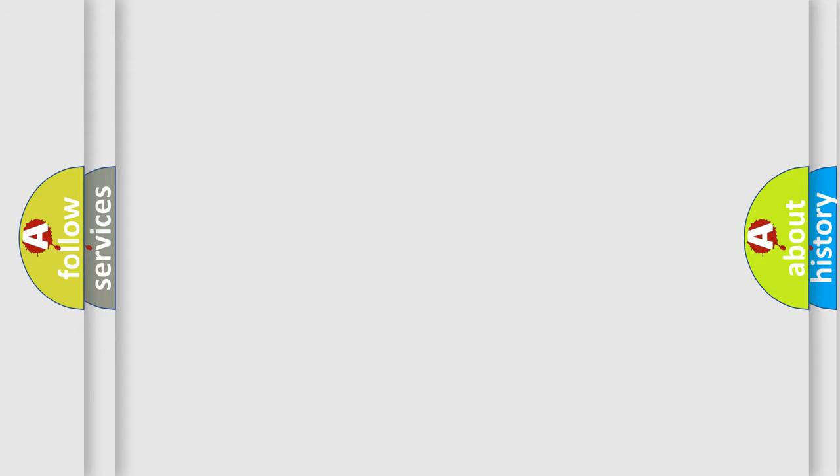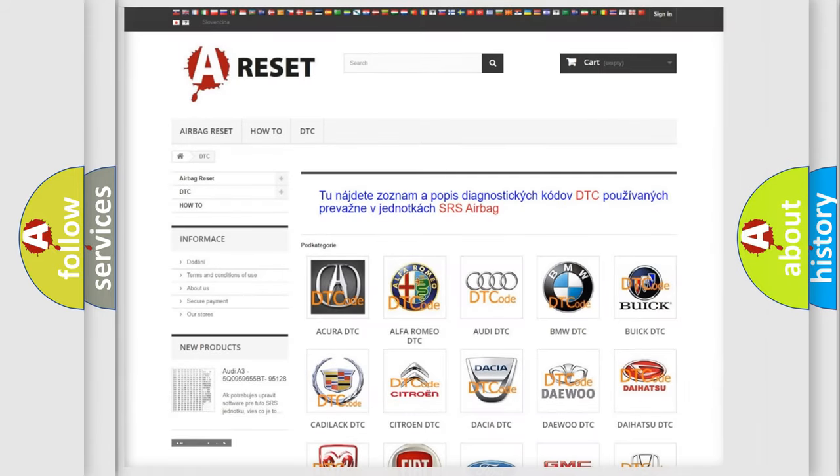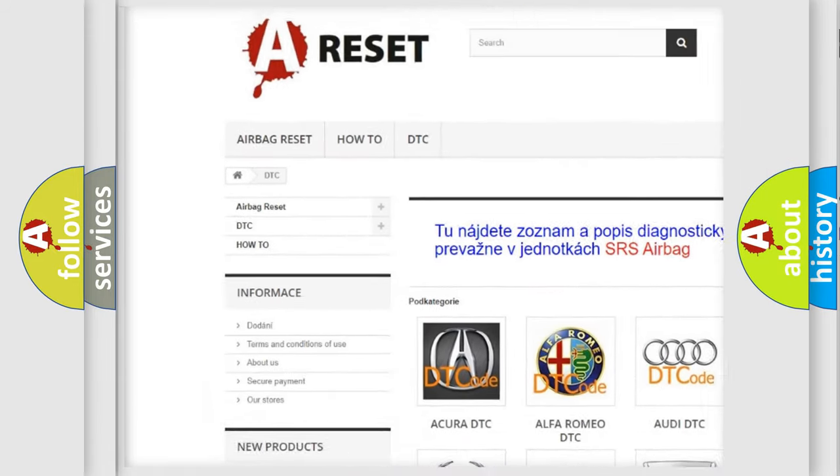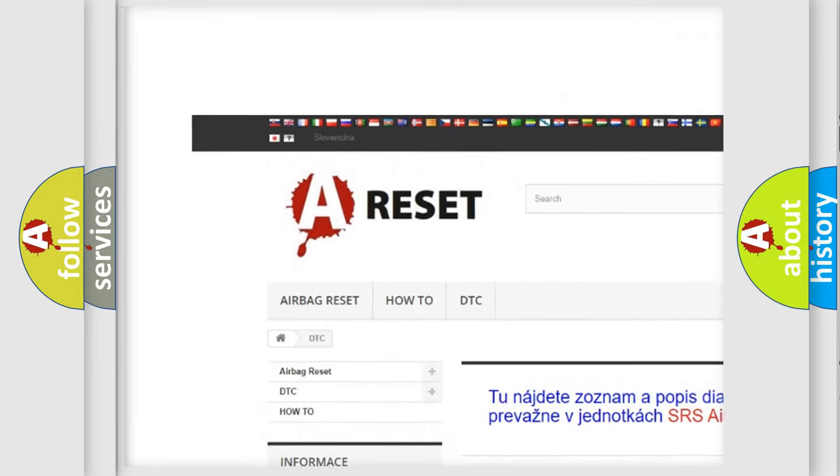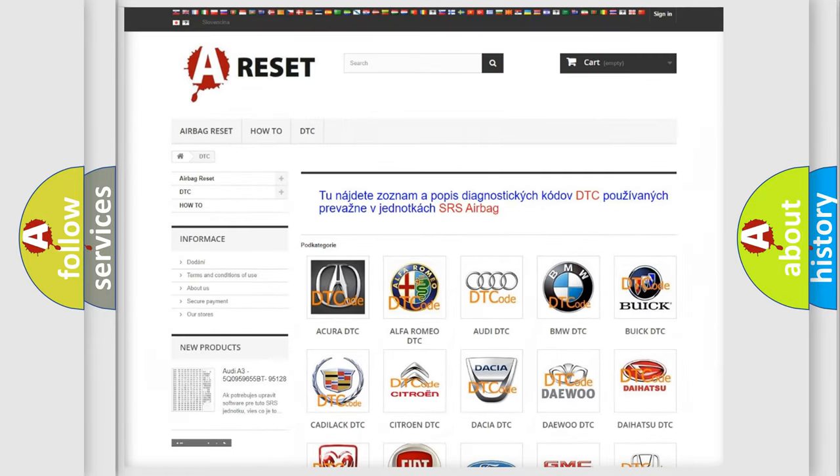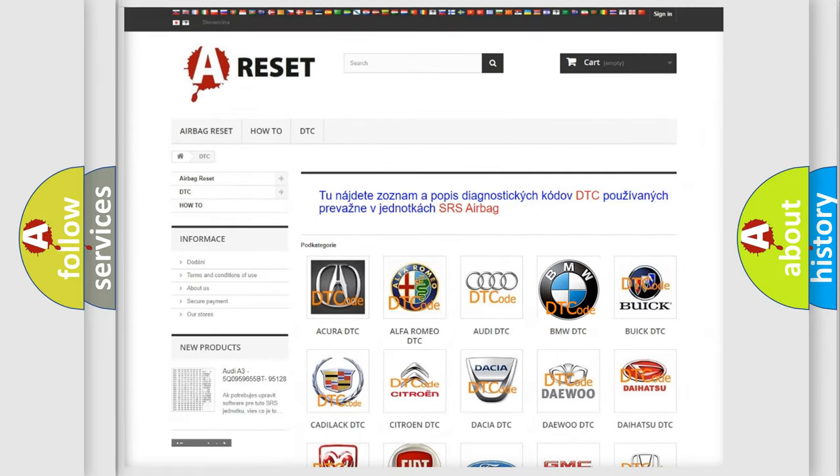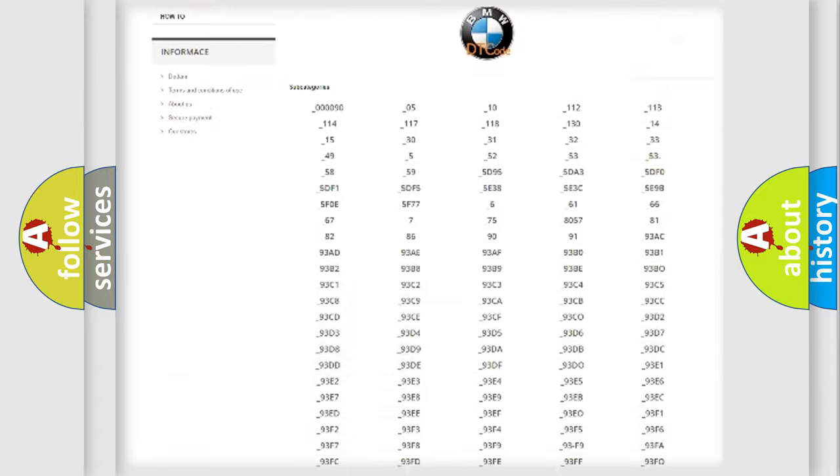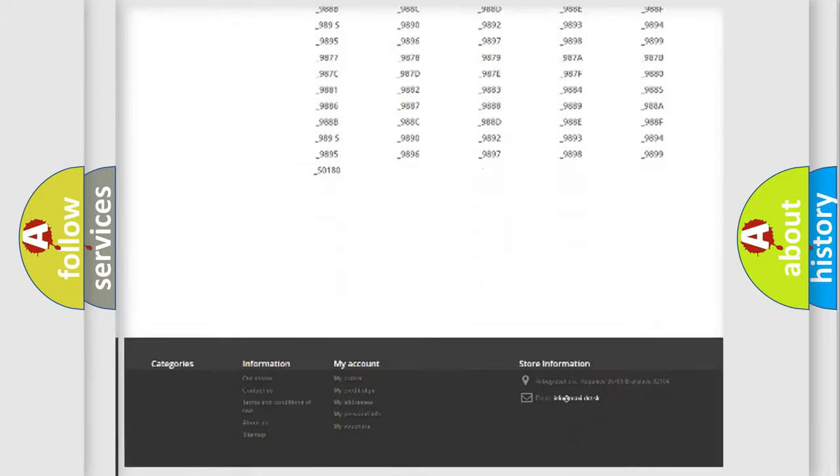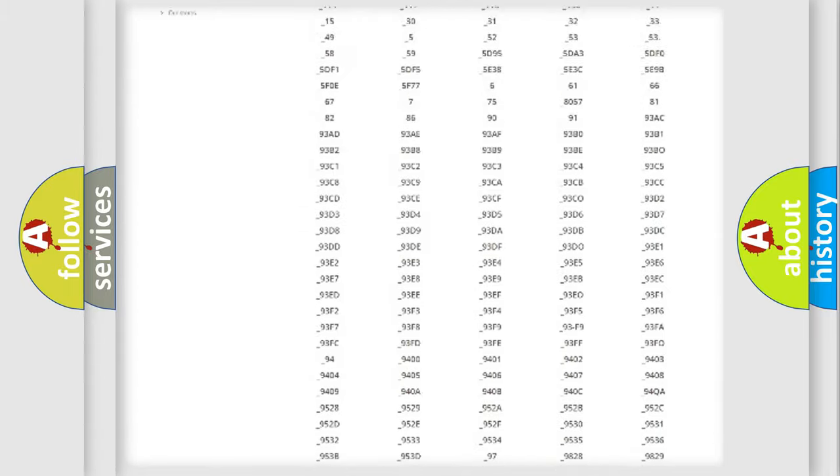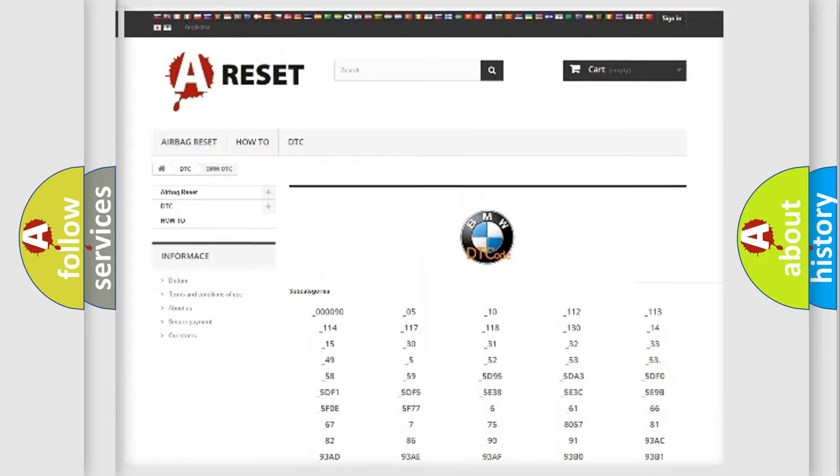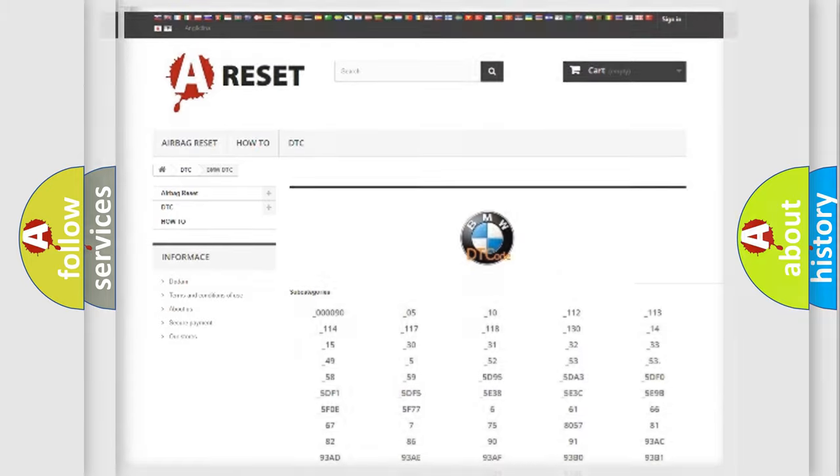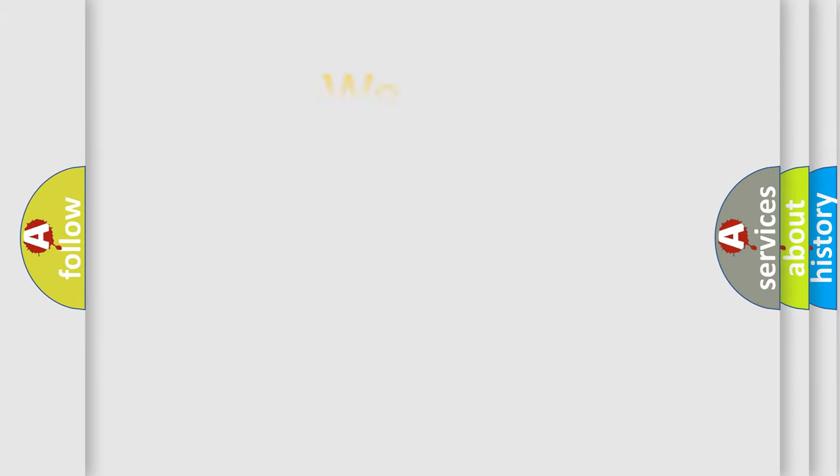Our website airbagreset.sk produces useful videos for you. You do not have to go through the OBD-2 protocol anymore to know how to troubleshoot any car breakdown. You will find all the diagnostic codes that can be diagnosed in BMW vehicles, and also many other useful things.